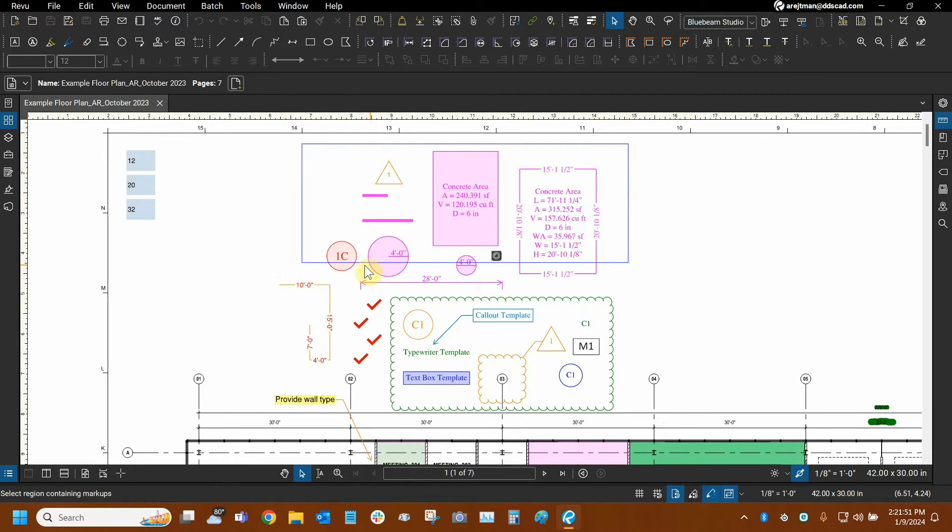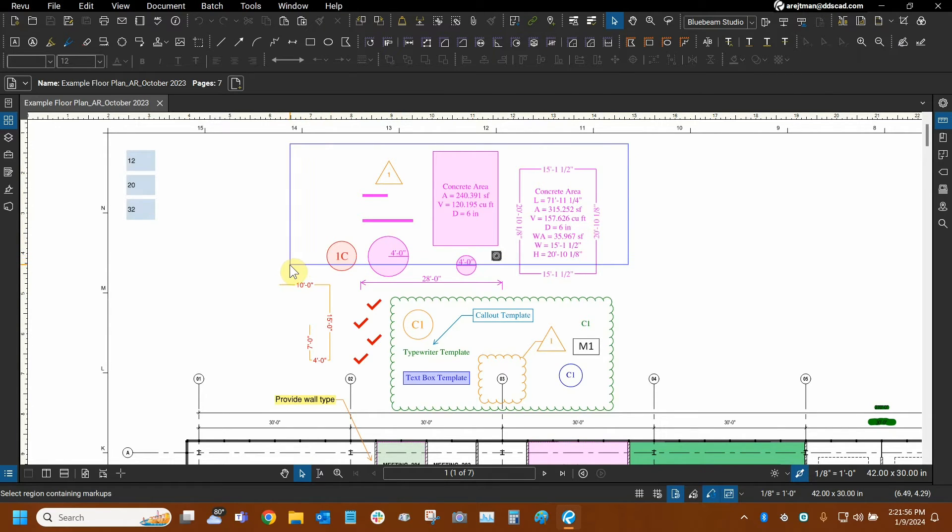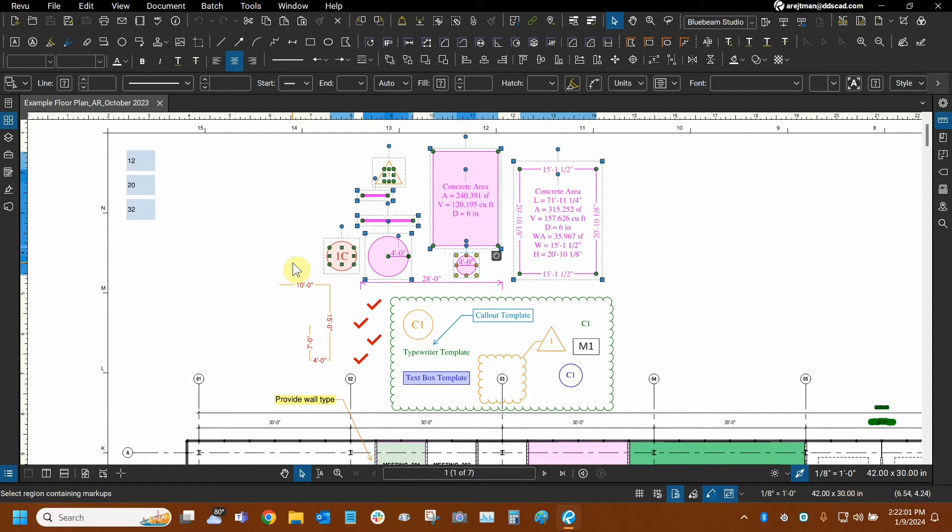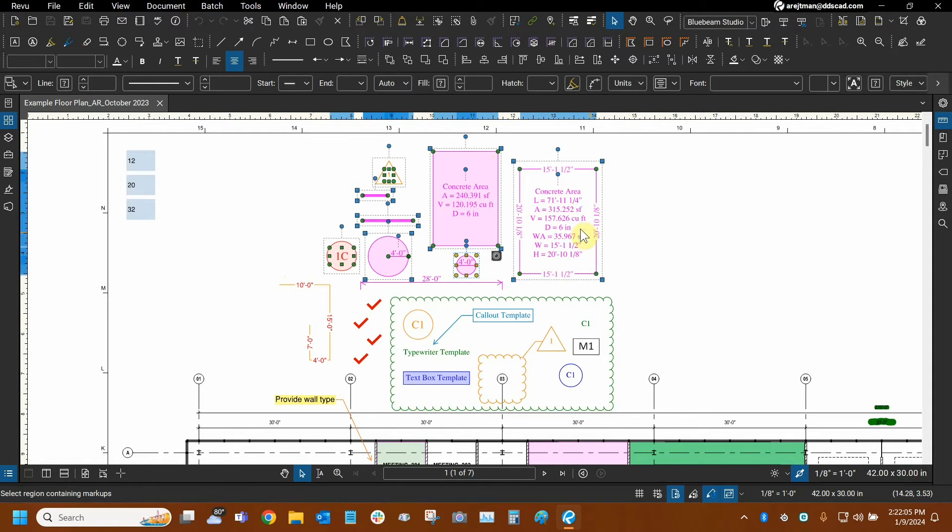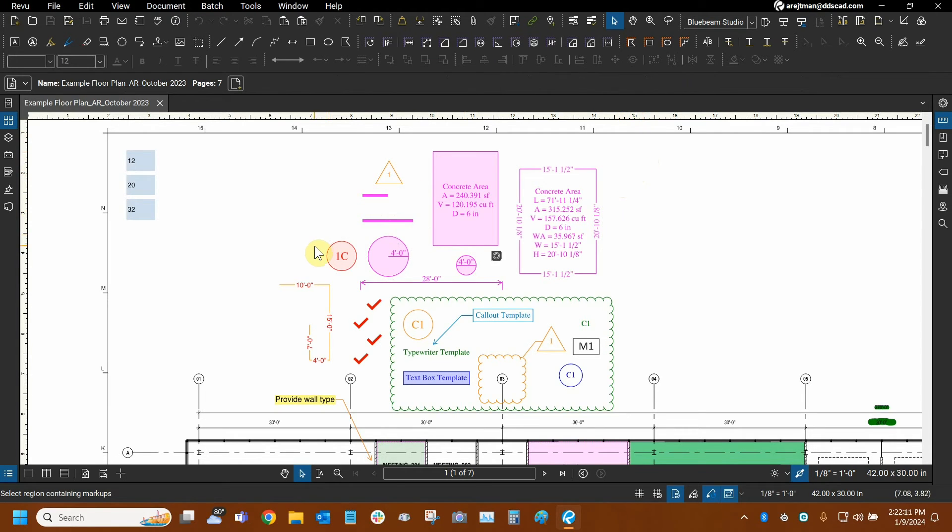You're going to see now that this concrete area right here along with these circles at the bottom are only going to be partially selected. And yet, after I let go of my left mouse button, they will still be selected. The markup does not need to be fully inside of the box for it to be selected if you start on the right side. So right equals crossing and left equals window, another duality of Bluebeam Review.